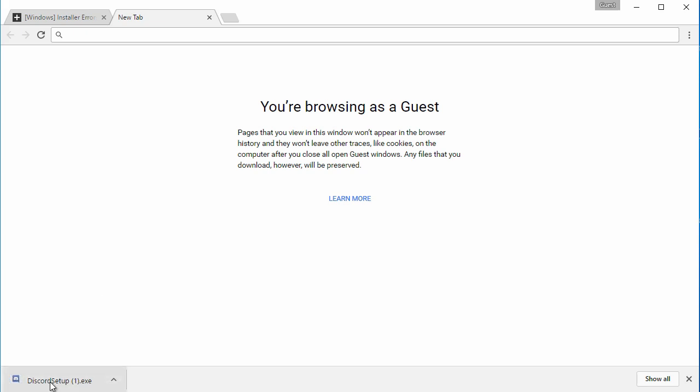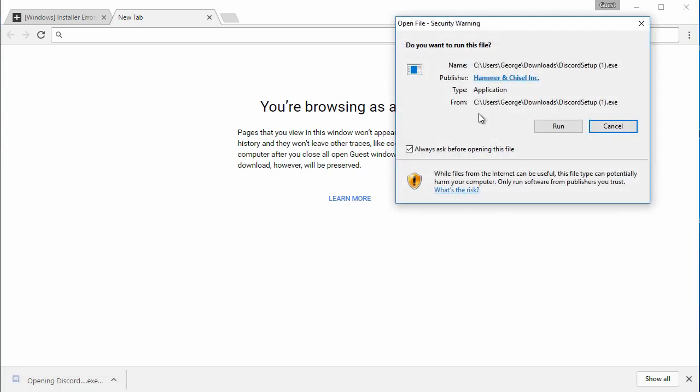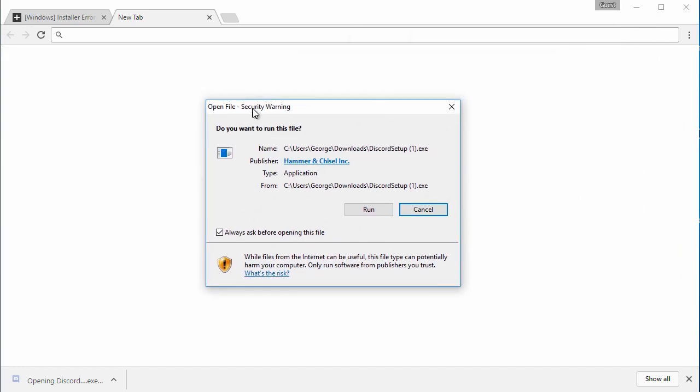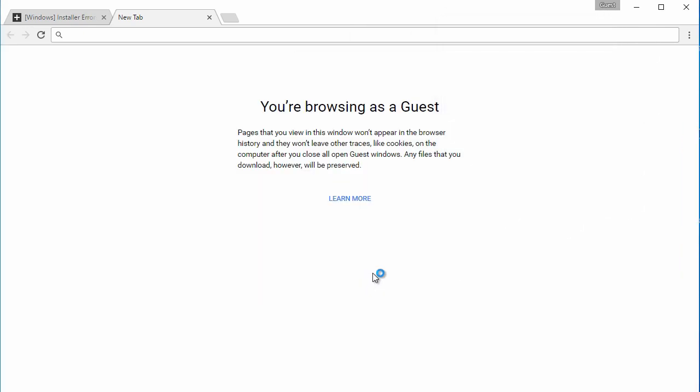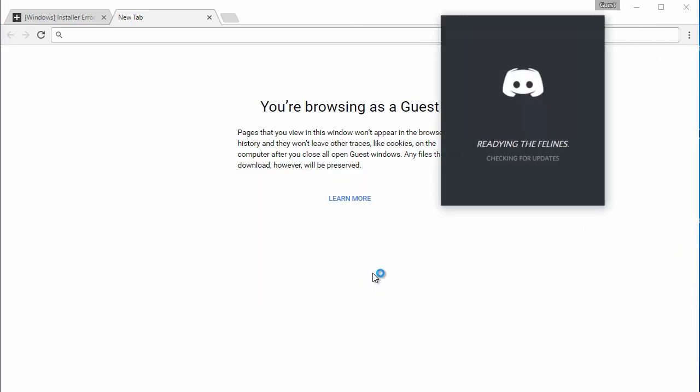That's all you have to do to fix Discord won't open on your computer. One final step is make sure you run Discord as administrator and that should fix Discord not installing on your computer.